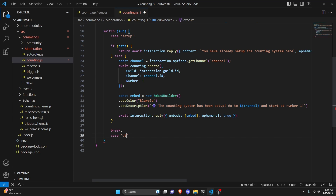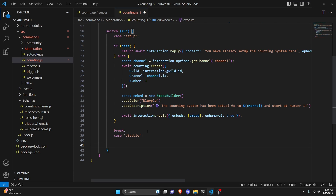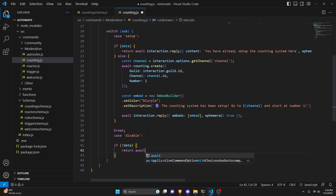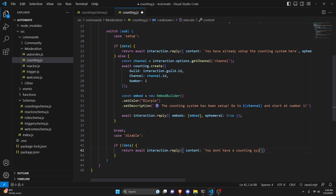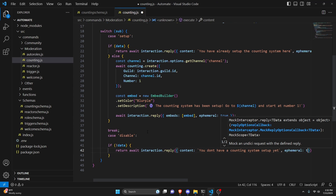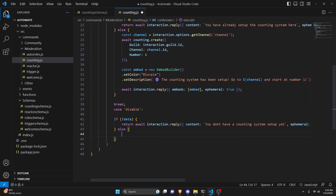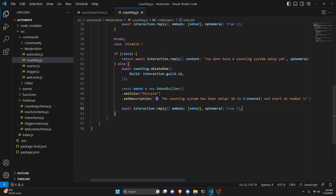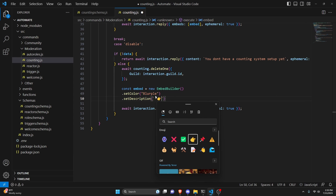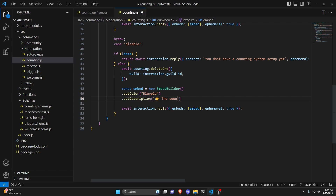For case 'disable': if no data exists, we return await interaction.reply with content 'you don't have a counting system set up yet' and ephemeral true. Otherwise, we do await counting.deleteOne with guild as interaction.guild.id. We then create another embed with a different emoji and description saying 'the counting system has been disabled for this server', and send it. That's all we need for the commands.